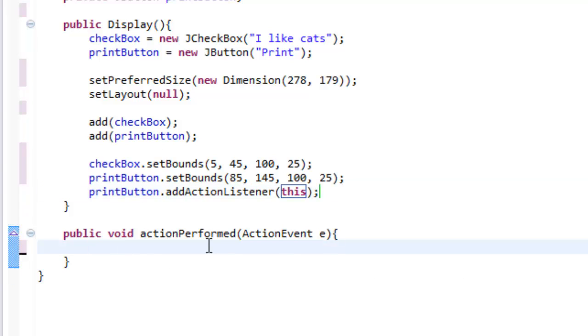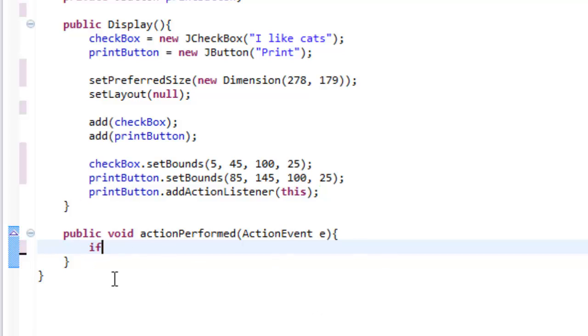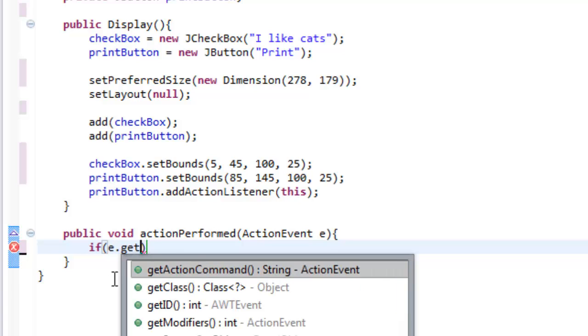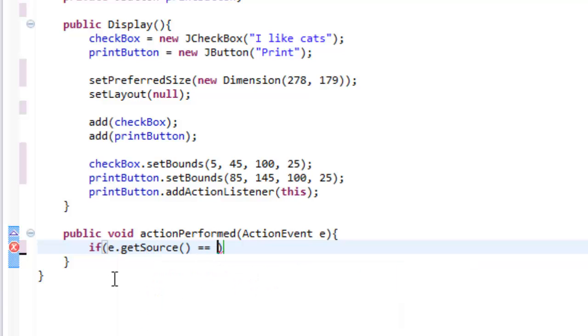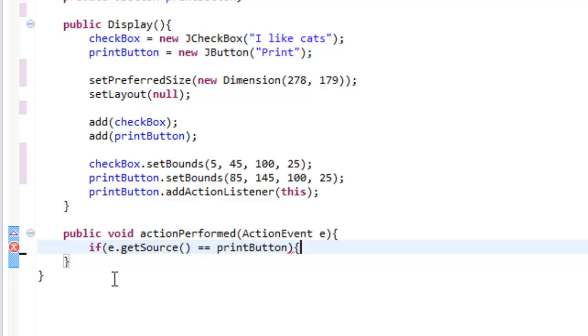Now we are going to do an if statement inside our public void actionPerformed. So that means whenever something happens, like if I press this button, it is going to call this method. We are going to check. We are going to check if e.getSource equals equals printButton. So this pretty much says if you pressed the print button. So it is going to check where the source is from.